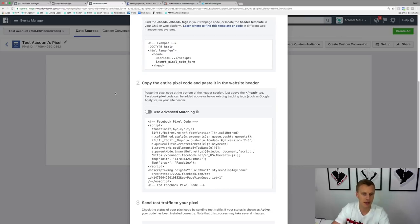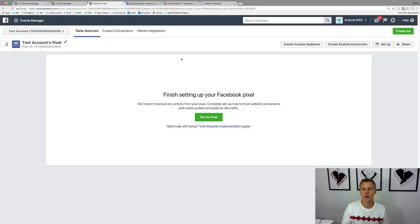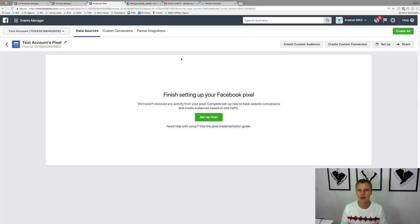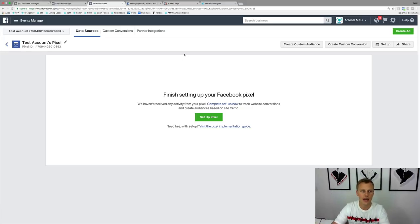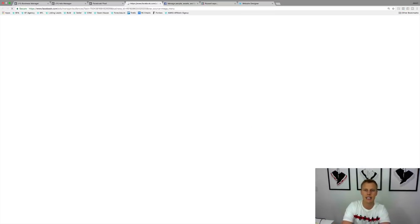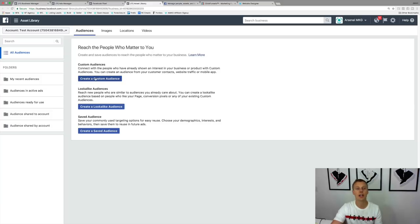Now jumping back to the Facebook Ads manager, I want to show you two different use cases for the pixel. The first is creating custom audiences. That means you can have Facebook build an audience of anyone who hits a specific page where the pixel is installed — your website, landing pages, or funnel. To do that, go to the search spot and type in 'audiences,' then click 'Create a Custom Audience.'